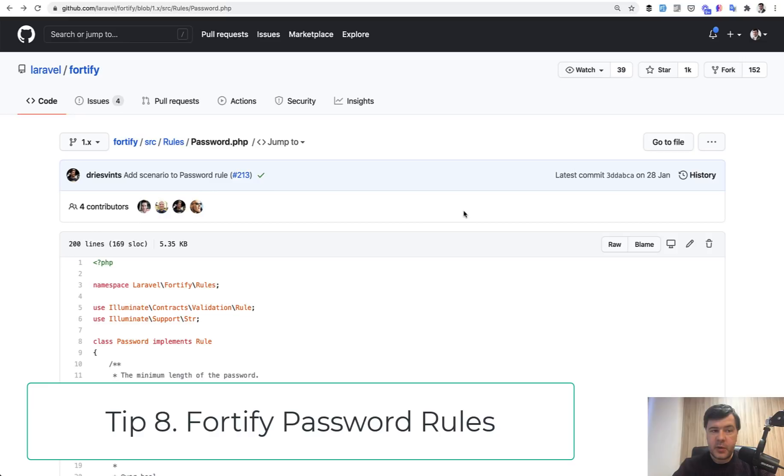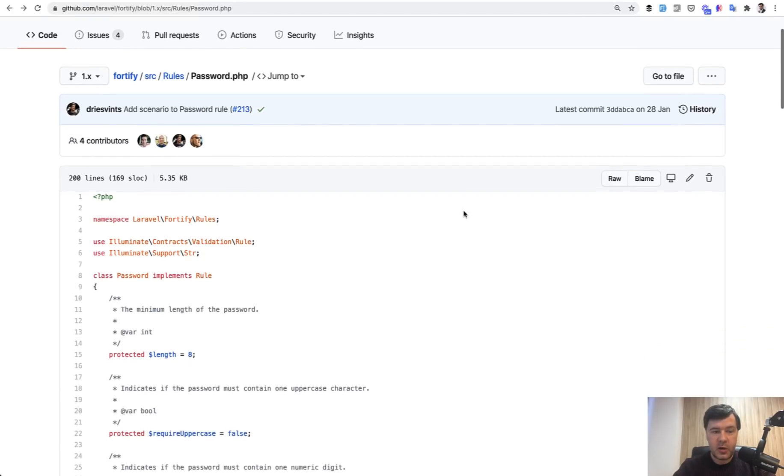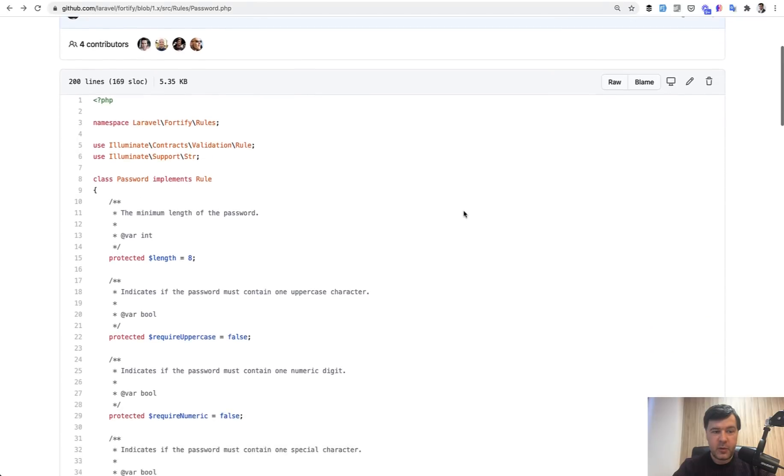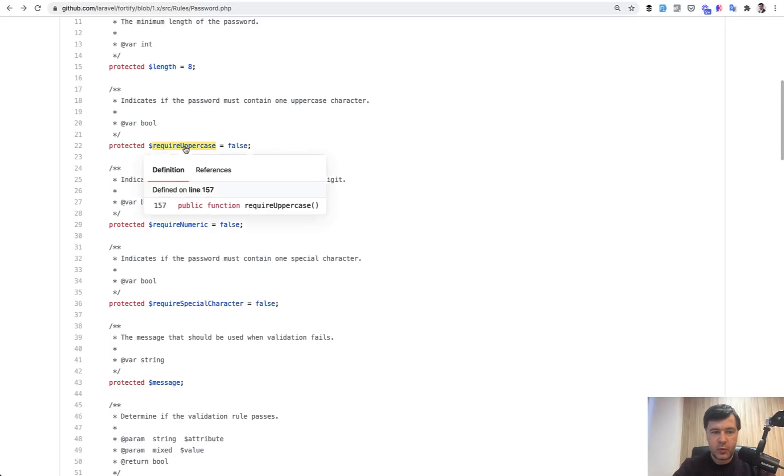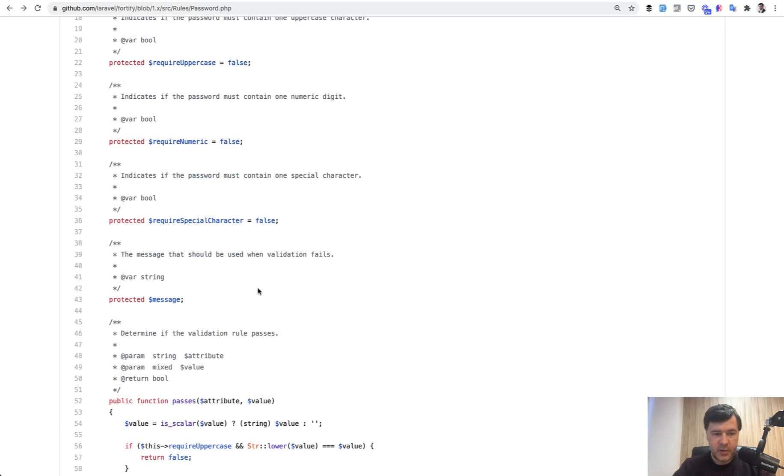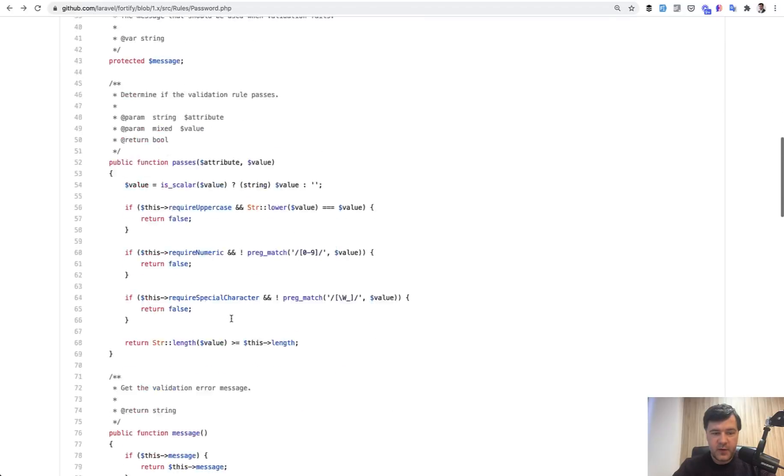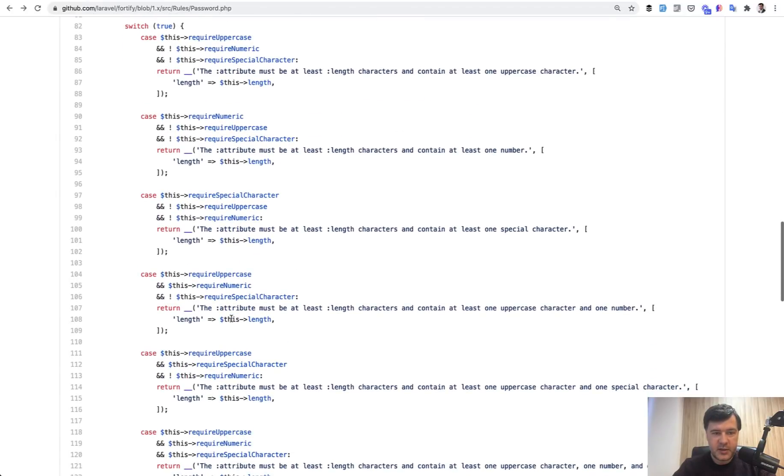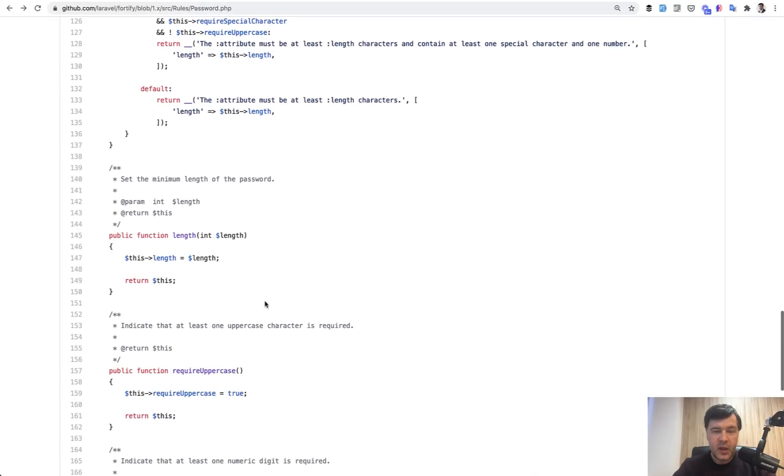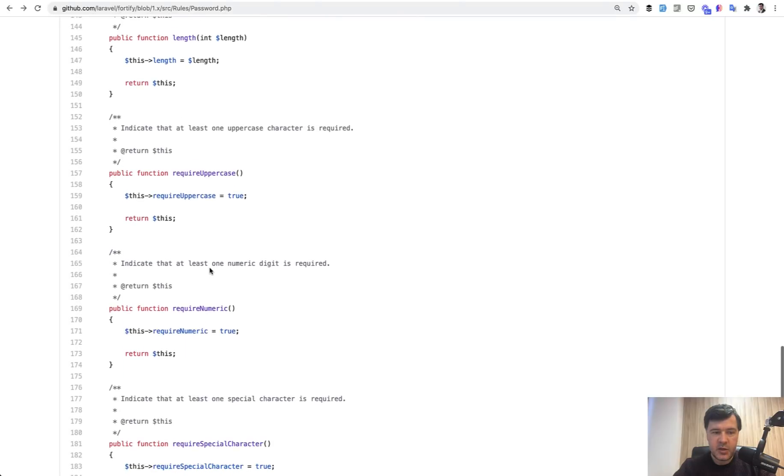Next tip is about Laravel Fortify. But for those who don't use Laravel Fortify, did you know that there's a specific validation rule for password? So if you want to strengthen your password or validate that the password is secure enough, you can copy the rule class from Fortify. And here's how it looks. Length is eight, then required uppercase, then required numeric, then required special character. So even if you don't use Fortify, you can basically copy and paste this class with different validation messages.